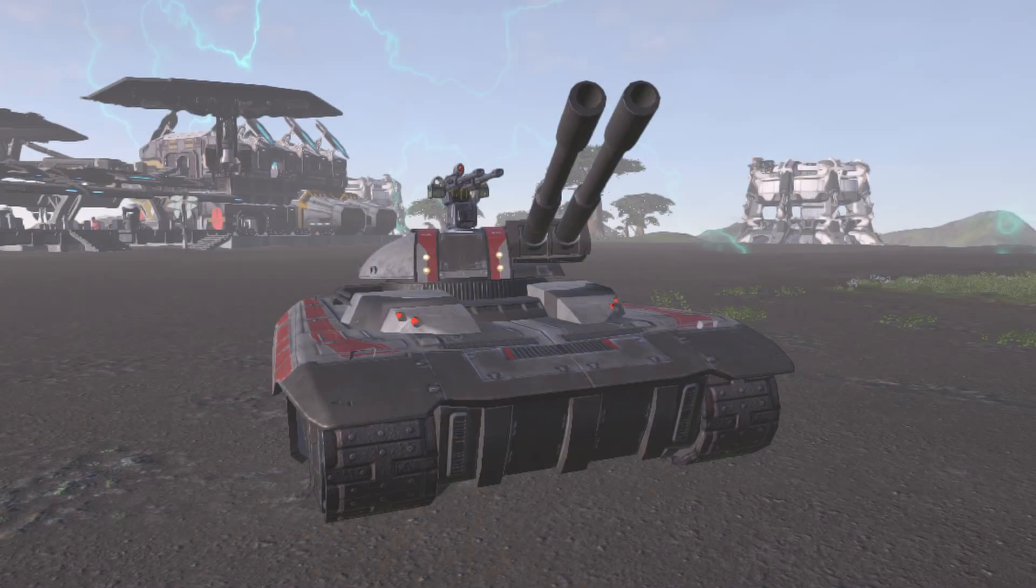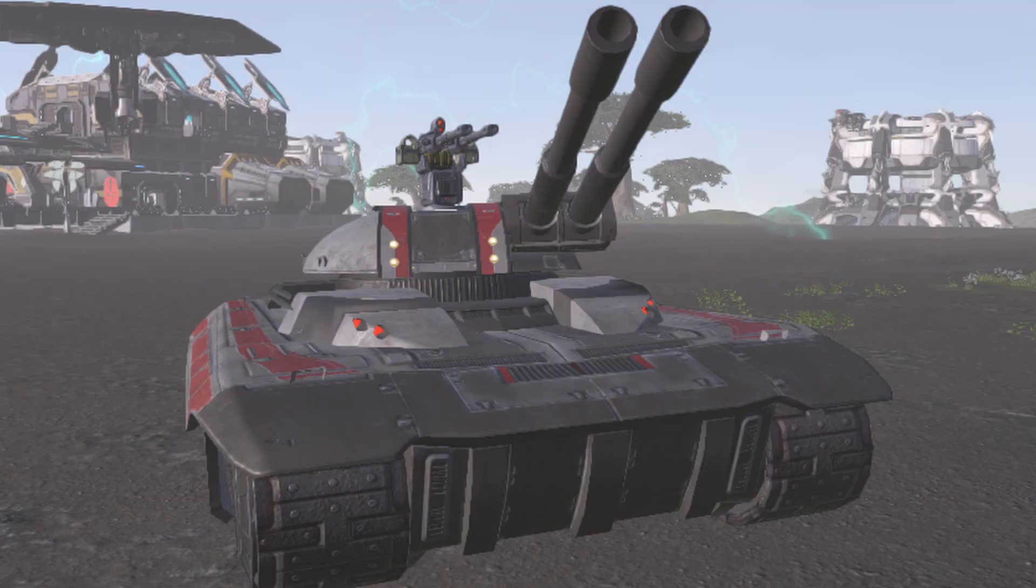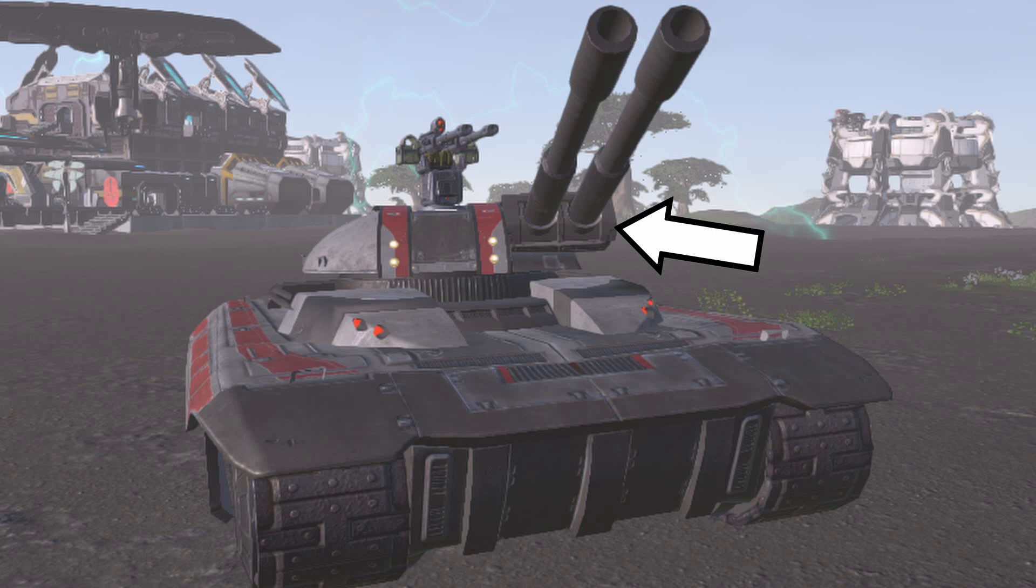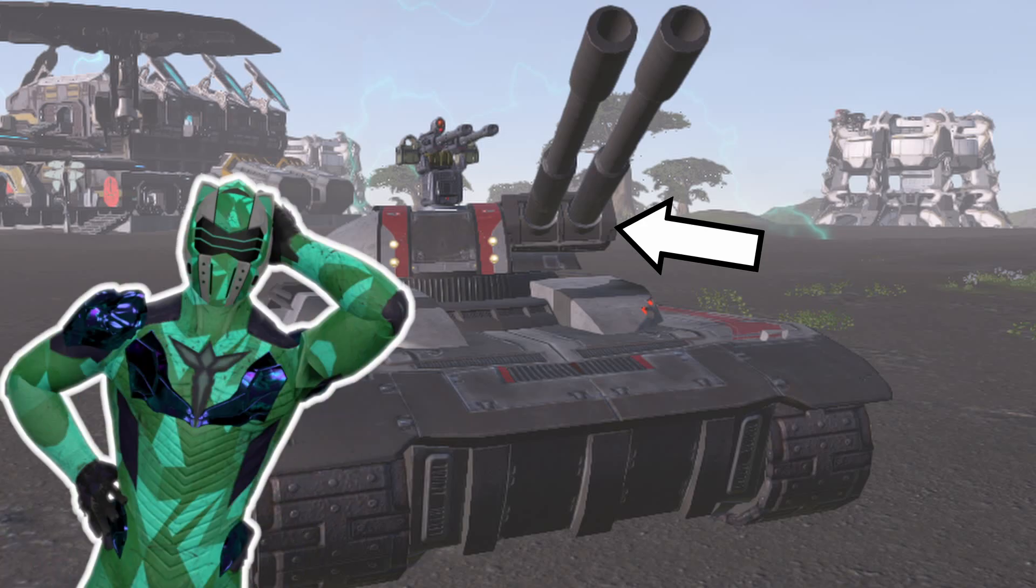Hello there. Do you see a problem with this tank? Look closely. Yeah, the cannons are off-center. Or to be more precise, the cannons do not align with the axis of rotation of the main turret. And that's a problem.